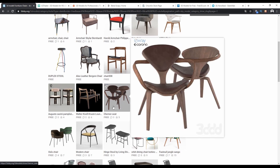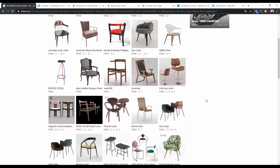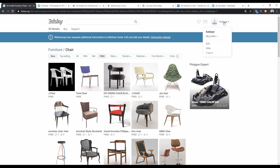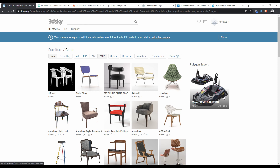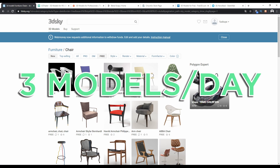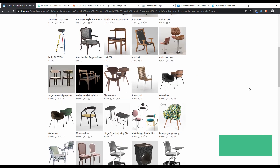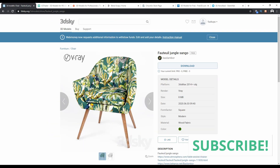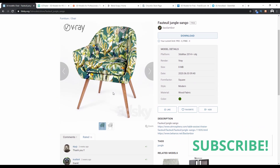To download from 3D Sky, you must first create an account. Each account can download up to three models per day, so keep that in mind. Here's a nice model I found — I'm going to download it.